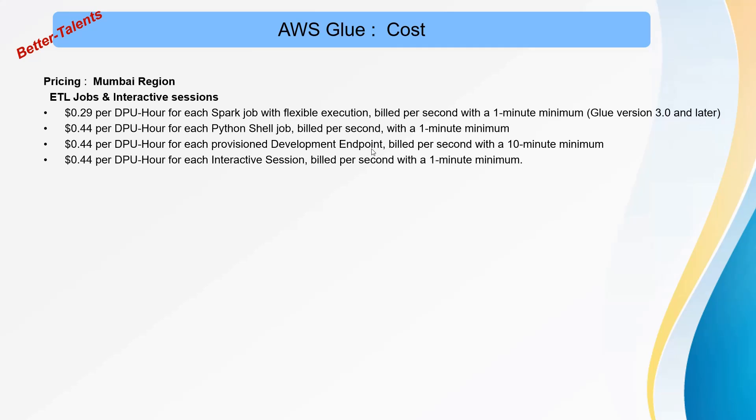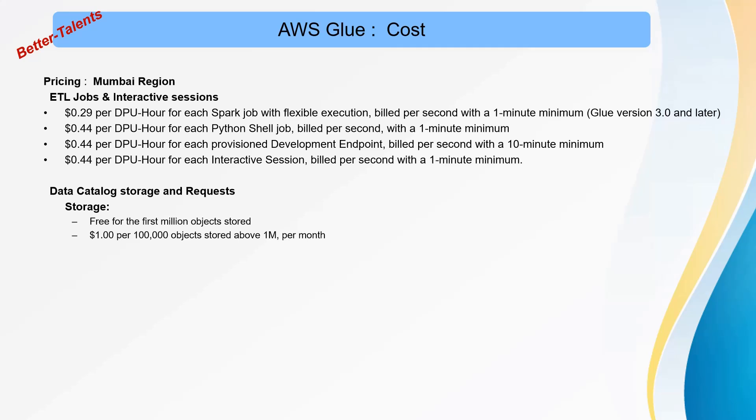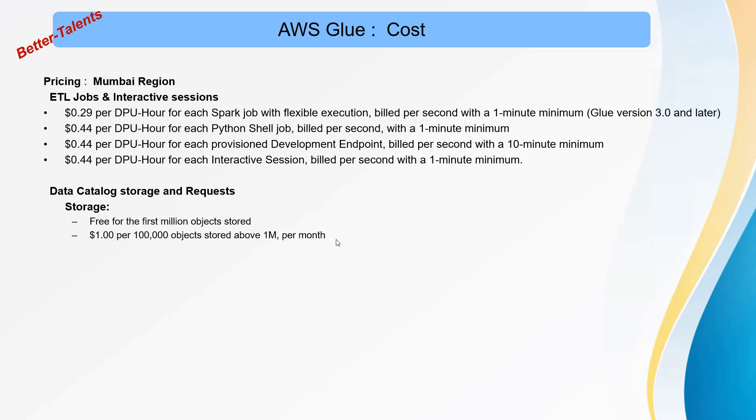Coming to the data catalog storage and requests, storage is free for the first million objects stored. Objects in the data catalog are mostly tables. It's $1 per 100,000 objects stored above 1 million per month, so it's not very expensive.